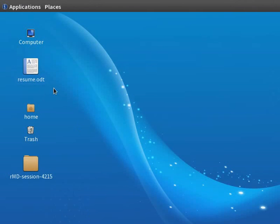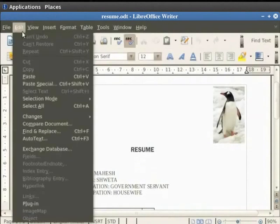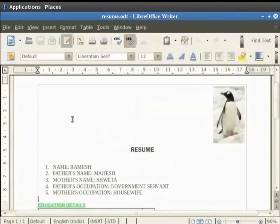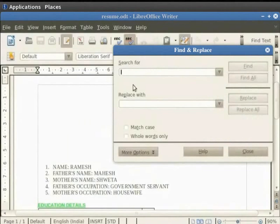So first open our resume.odt file. Now click on the Edit option and then click on Find and Replace. Alternately click on the button in the standard toolbar. You see a dialog box appears with a Search for and a Replace with field.